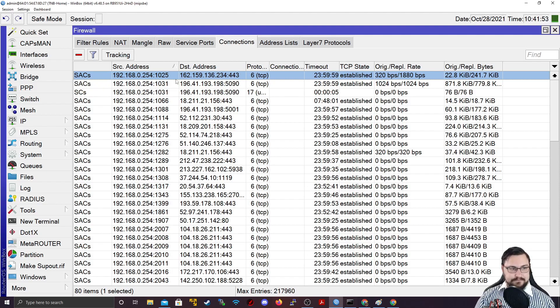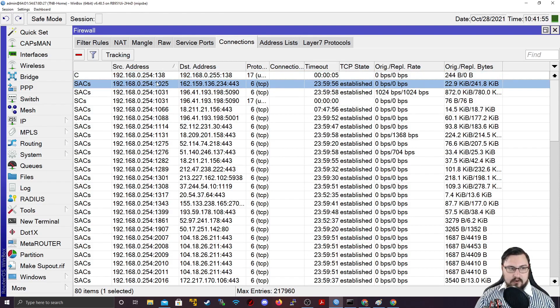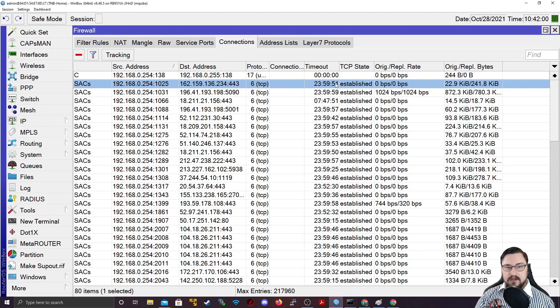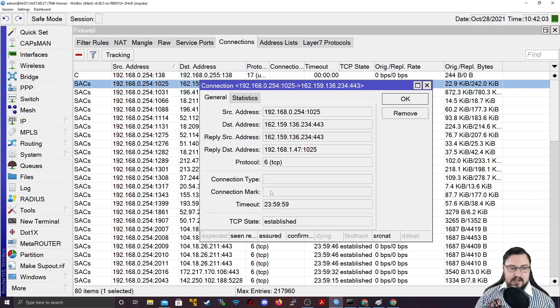But in theory, it tells us what on our network is connecting to where on the Internet, which protocols are being used, and how long the session has been established.